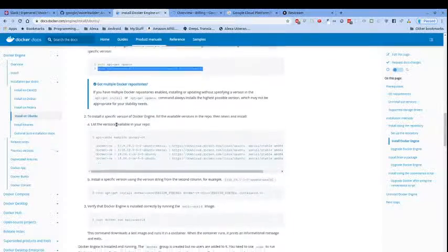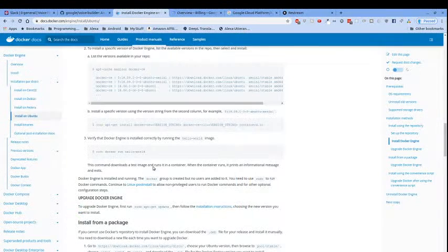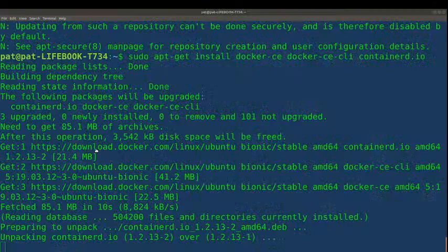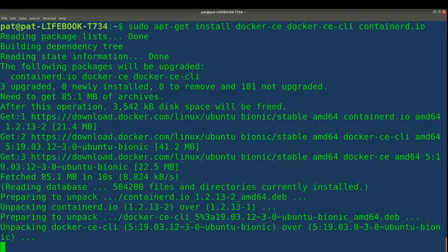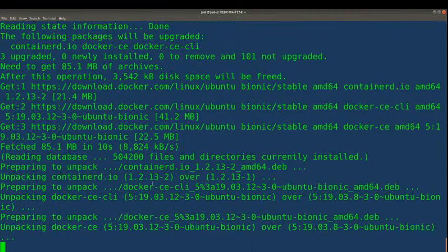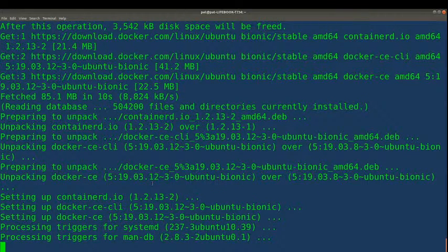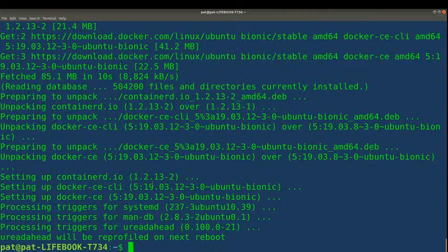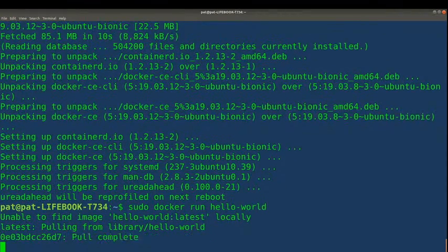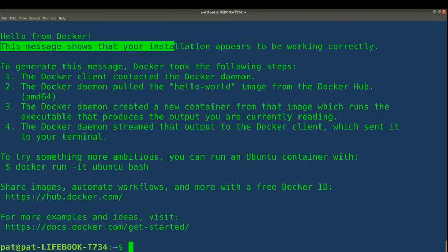While that's installing, we can verify it's correctly installed by running the hello-world image. So the next step will be running hello-world on Docker to see if it works. Let's see if it worked — okay, it says 'Hello from Docker, our installation appears to be working correctly.' So we have finished installing Docker.